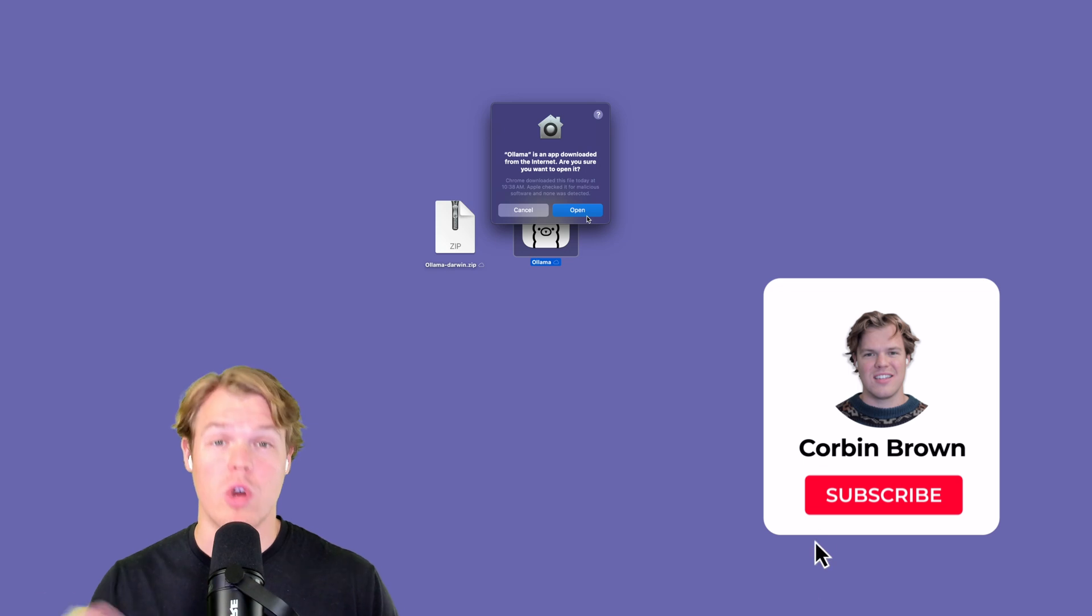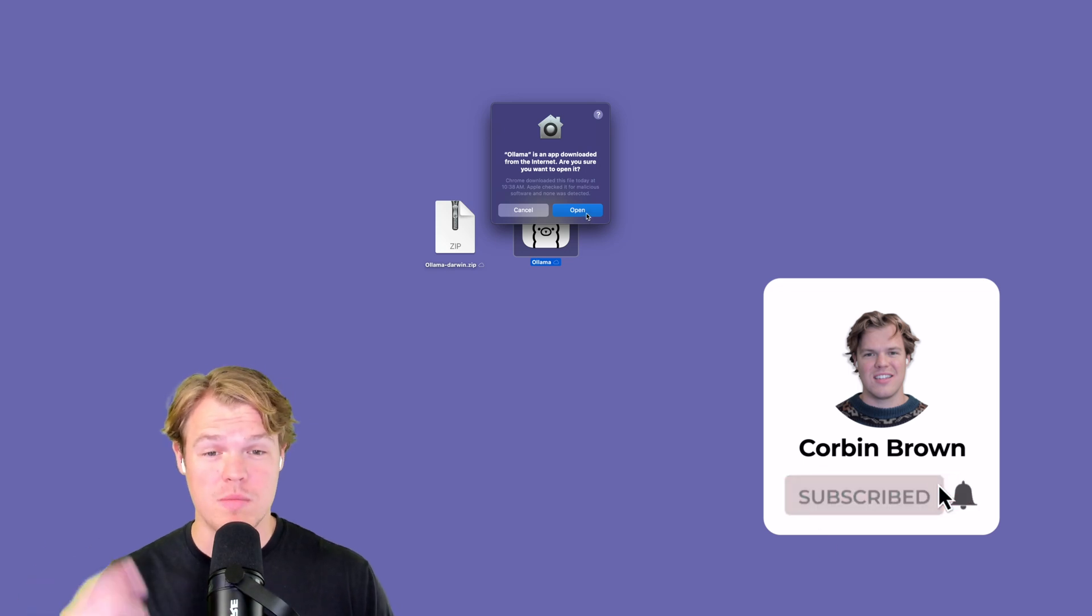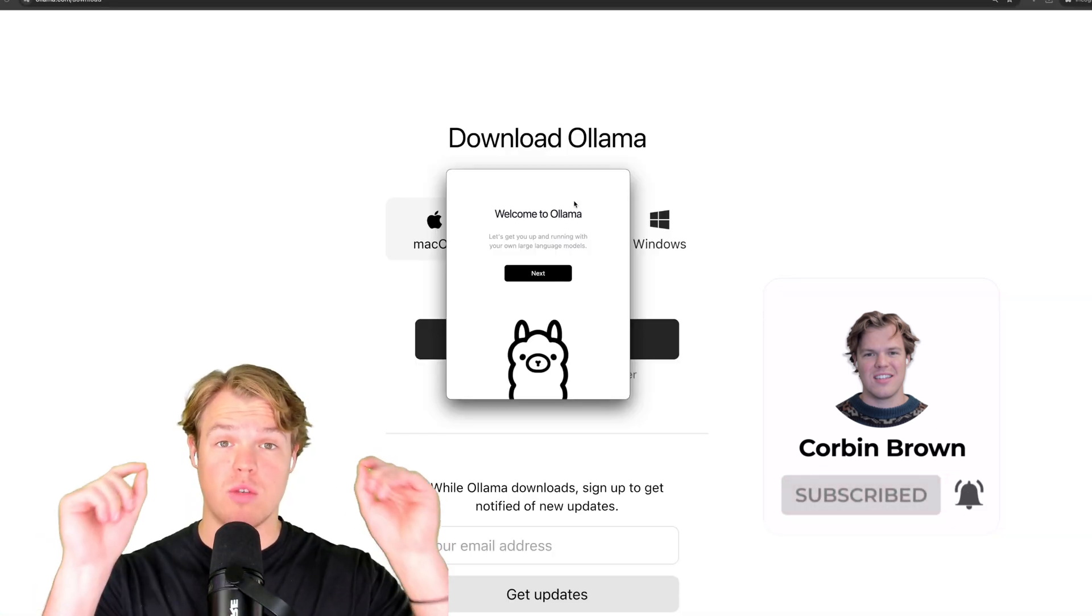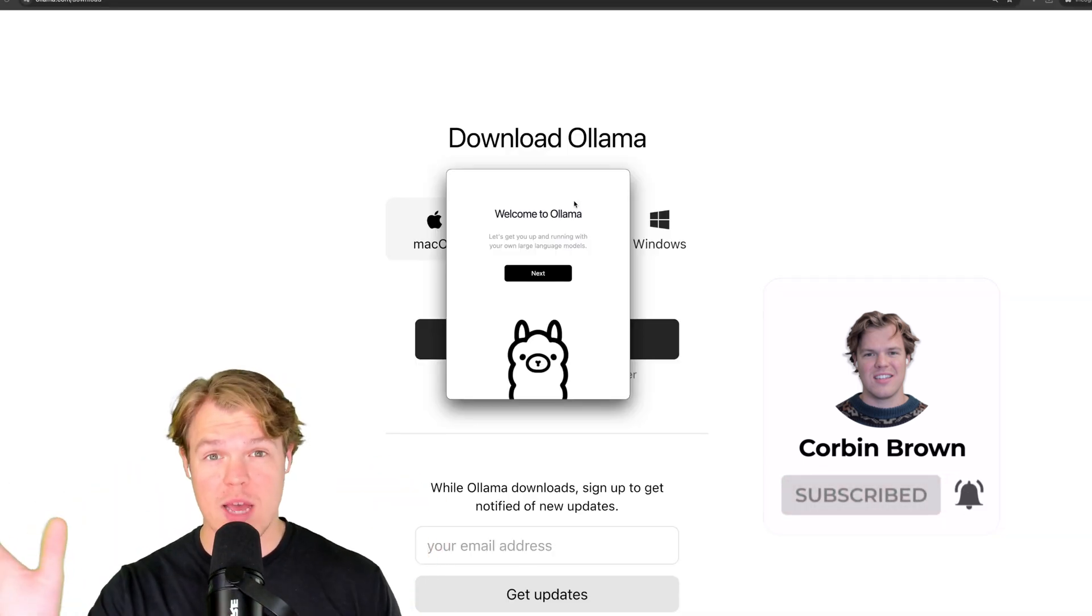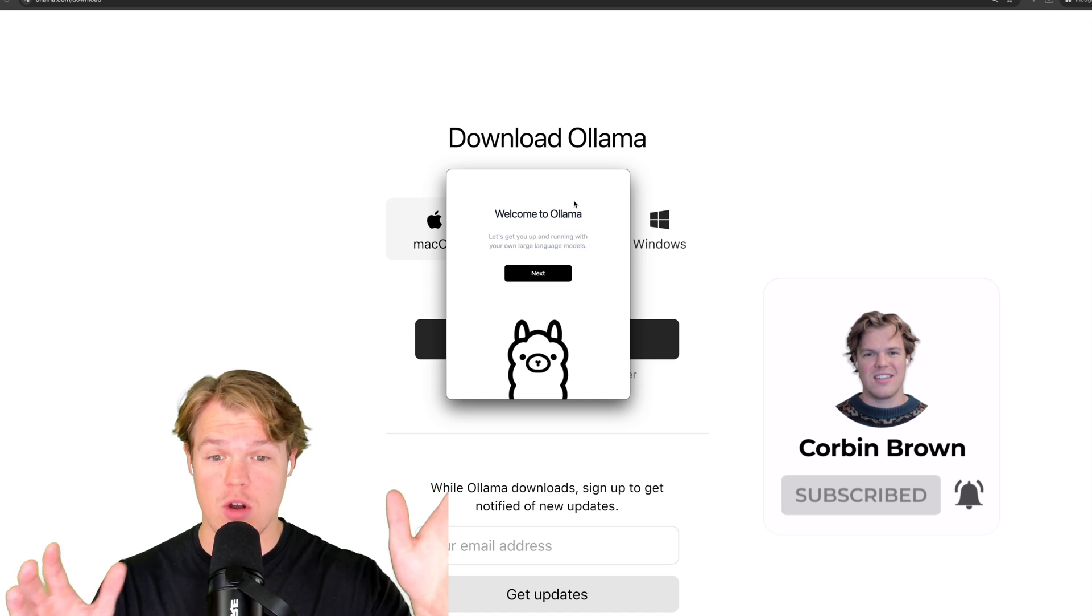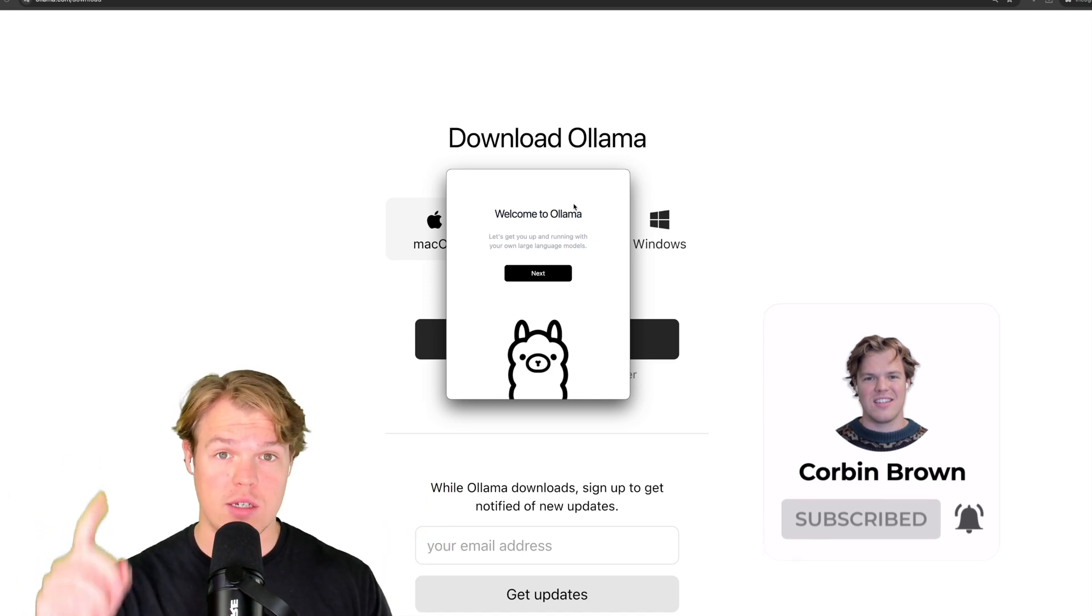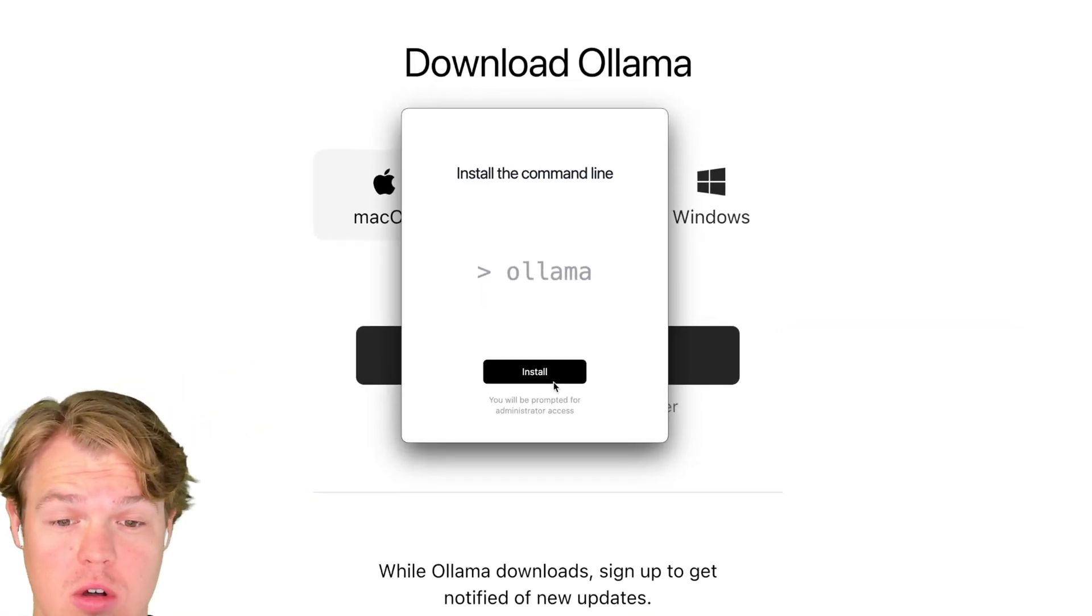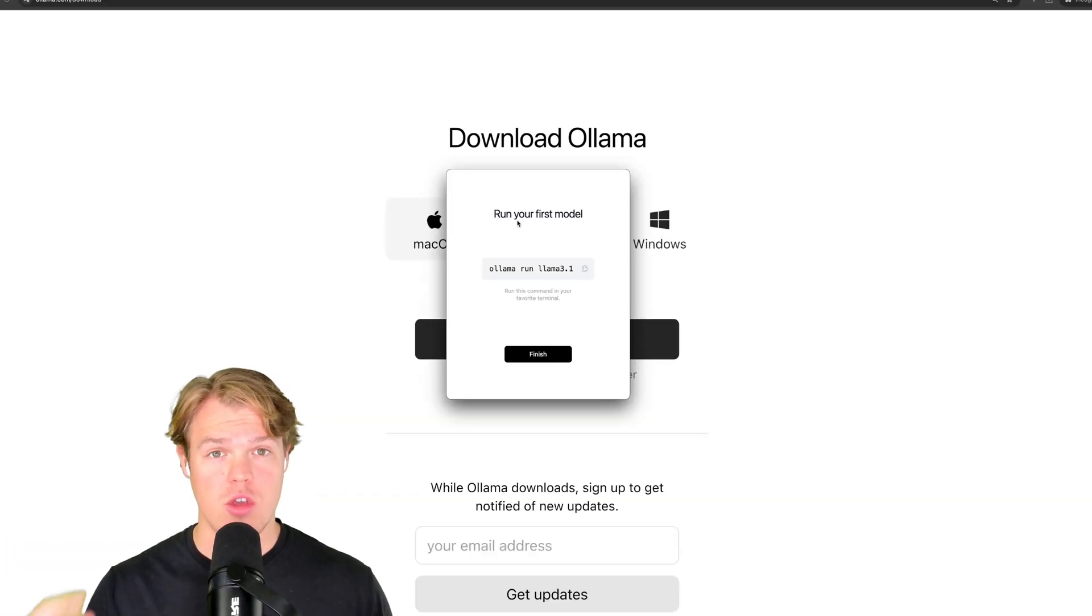Just double click. We're going to go ahead and say open, move to applications. Perfect. Once we have it moved to applications, we have it open. We're going to hit next here. We just have to do one thing, hit install. When you get that, you're going to get this command line here.